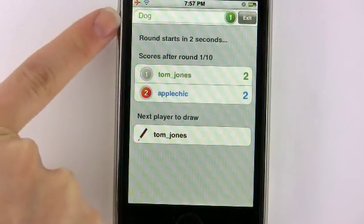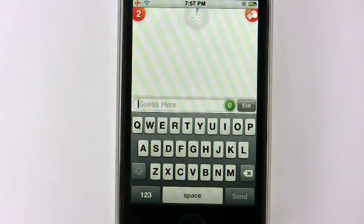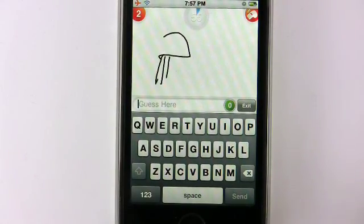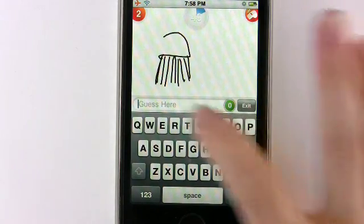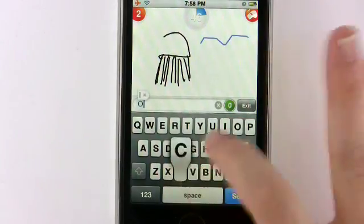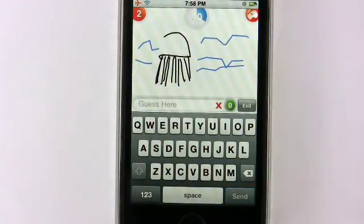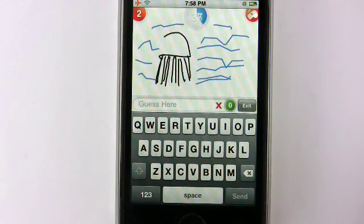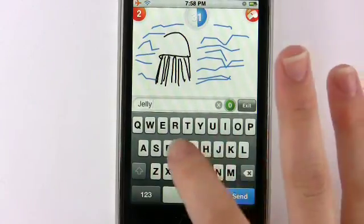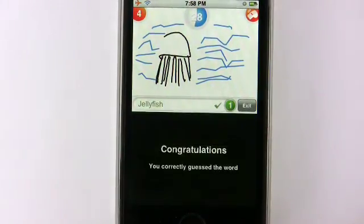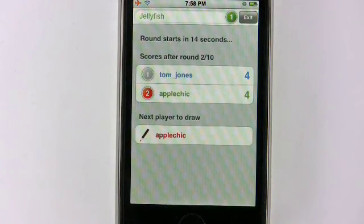Up here at the top it actually shows what the last thing you were drawing was. So now it's going to be Tom Jones' turn and I get the chance to guess at what he's drawing. That looks like an octopus — not an octopus. A squid. No, that was wrong, so I get that little X right there. What else could this be? Jellyfish. And I got it right. Perfect. So now I got points for that as well as Tom Jones for drawing it correctly.